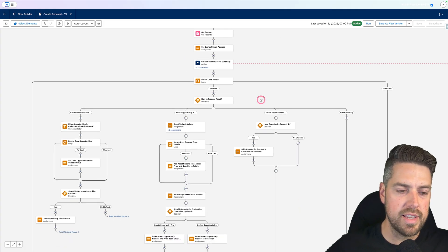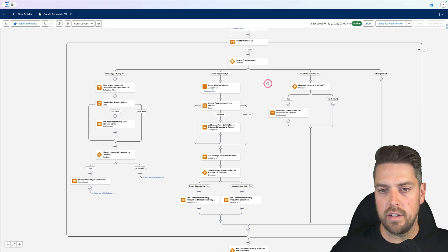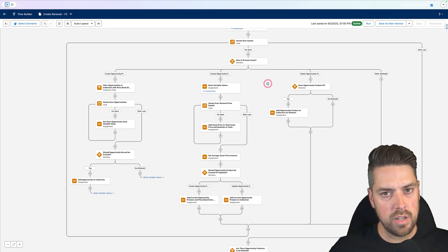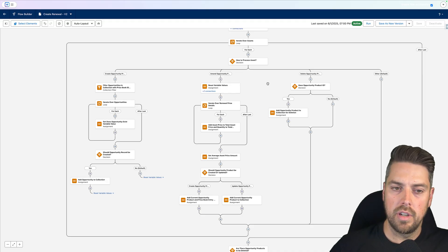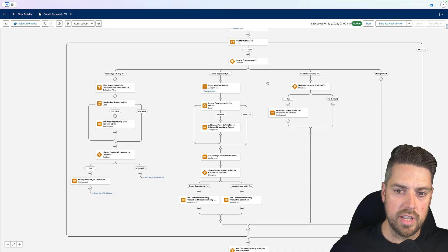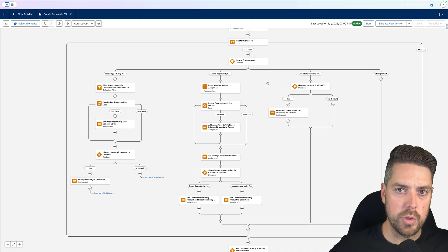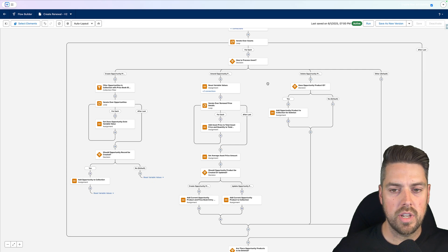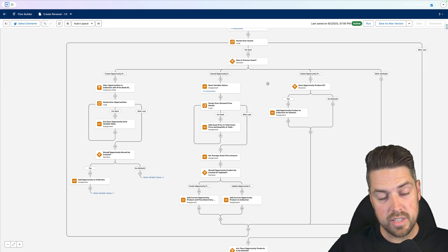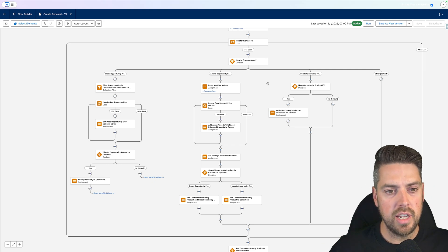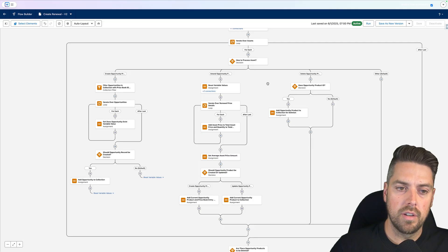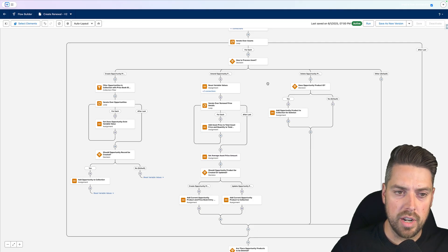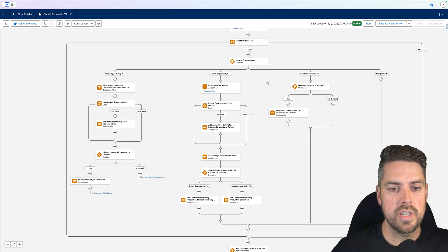The first interesting thing it does is it gets a summary of the renewable assets based on an order. It's going to look through the assets that were created in that platform event, it retrieves the data, and then it iterates over the assets. Depending on if it's a net new sale, an amendment, a cancellation, it's going to do different things for your opportunity.